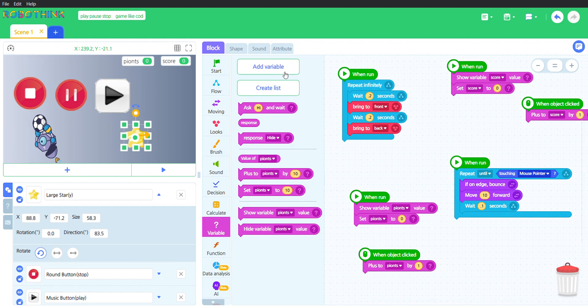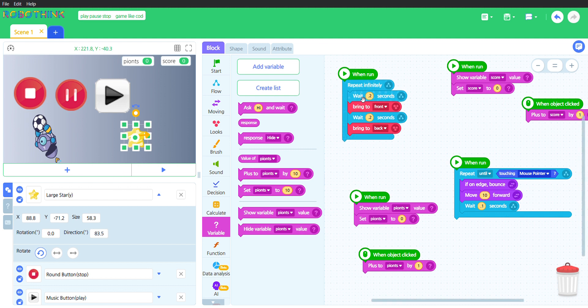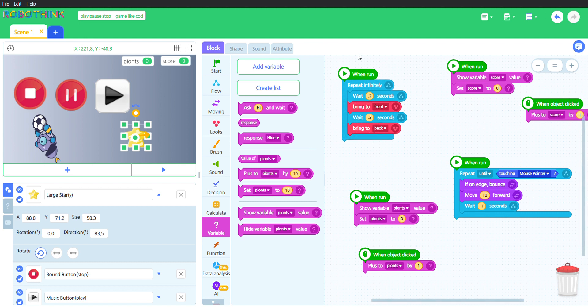For the star, it has a when run, repeat infinitely. It waits 0.2 seconds, there's a bring to front, another wait 0.2 seconds, then a bring to back, which will repeat infinitely.